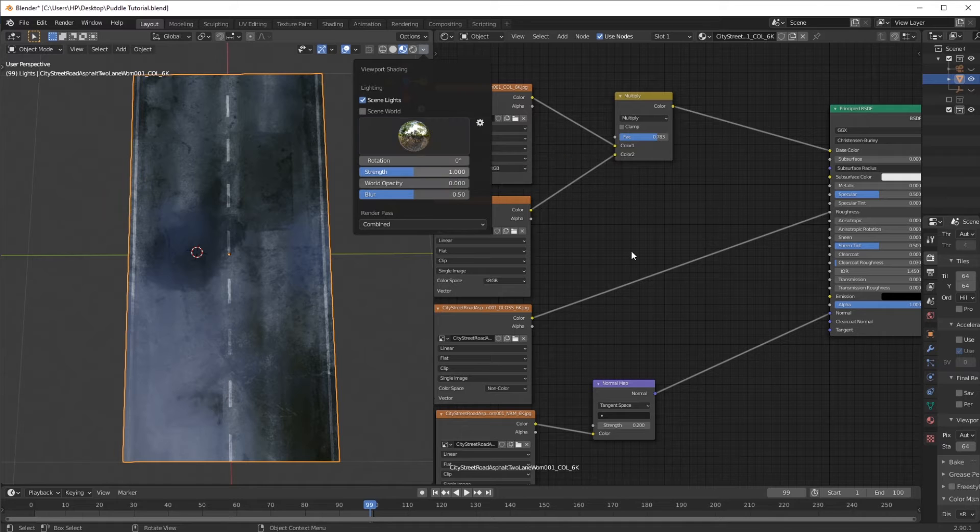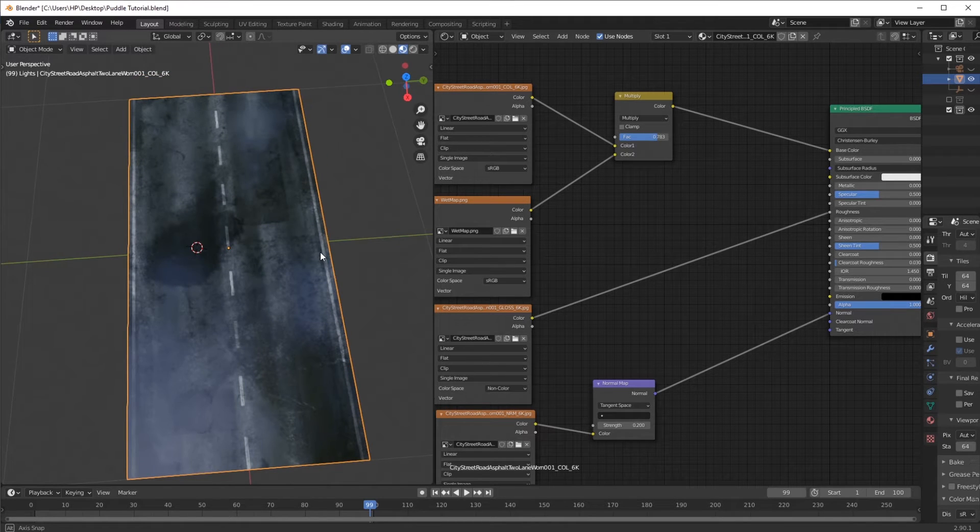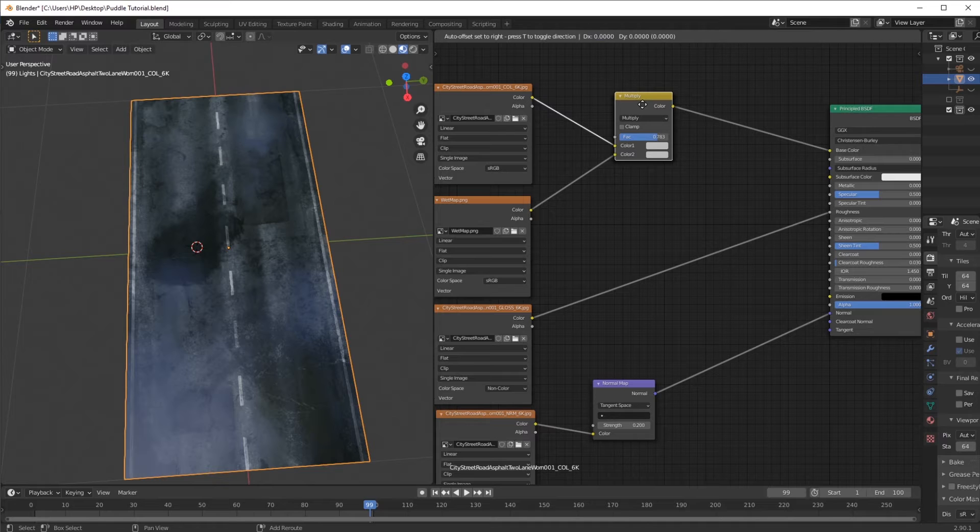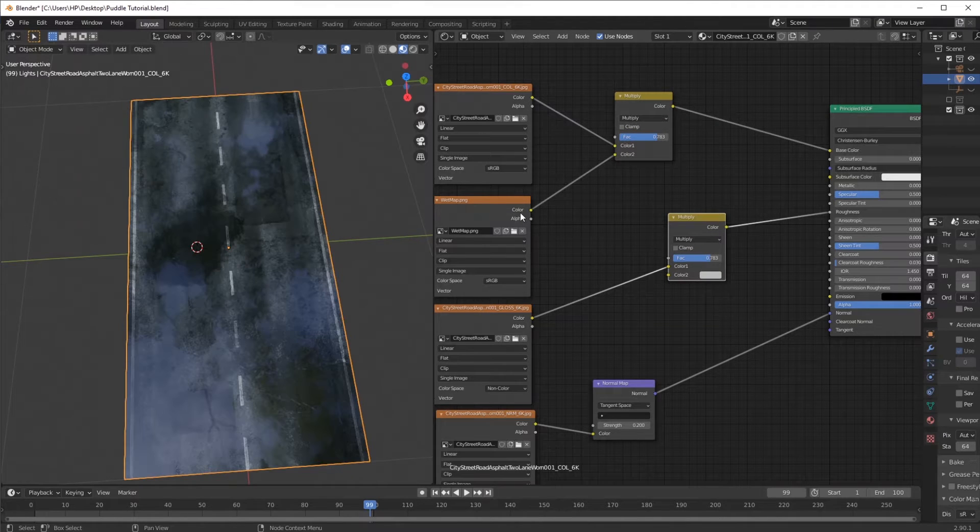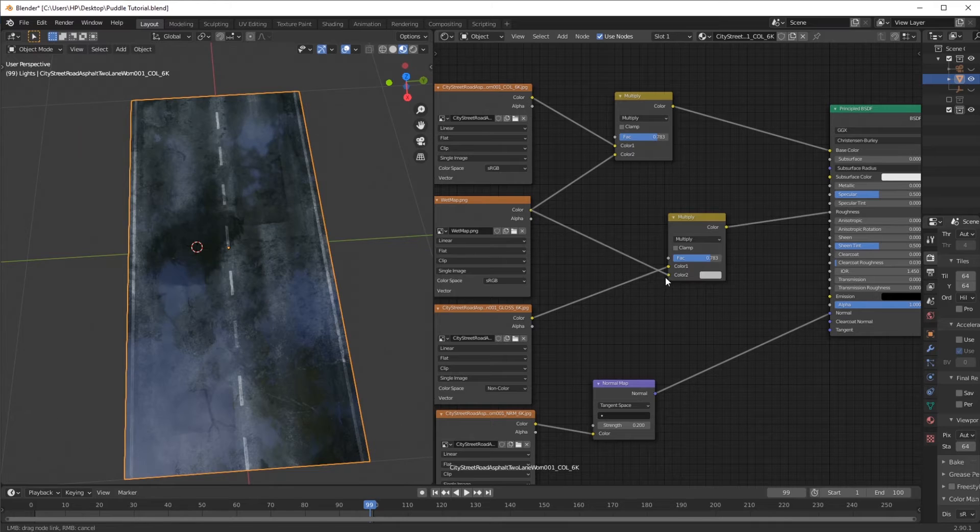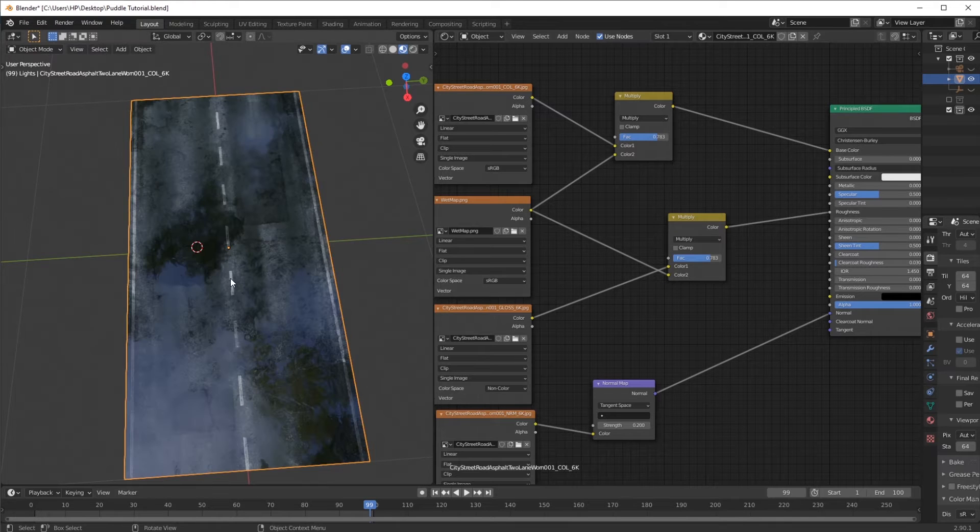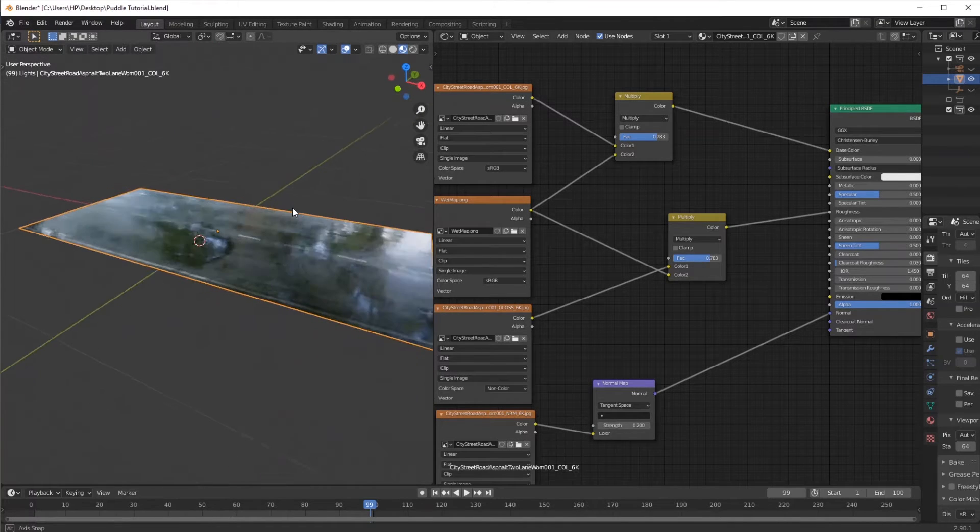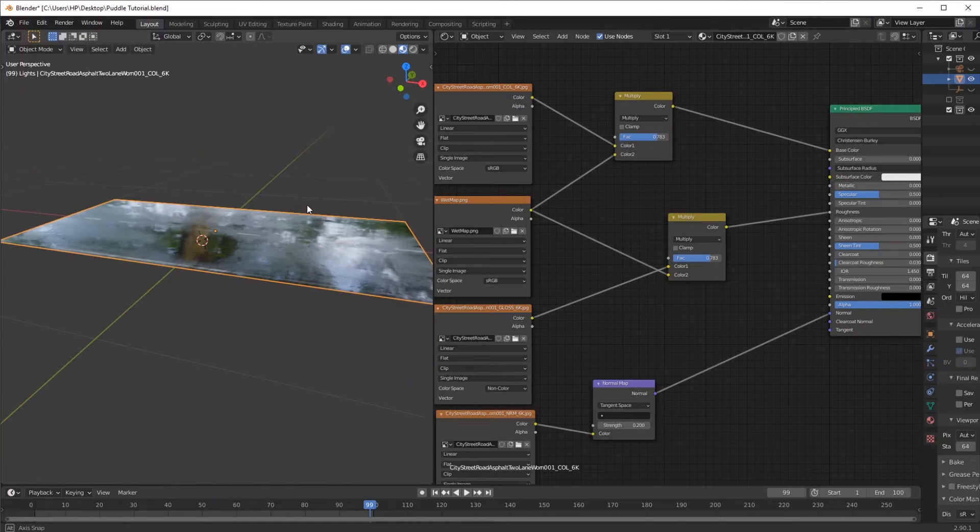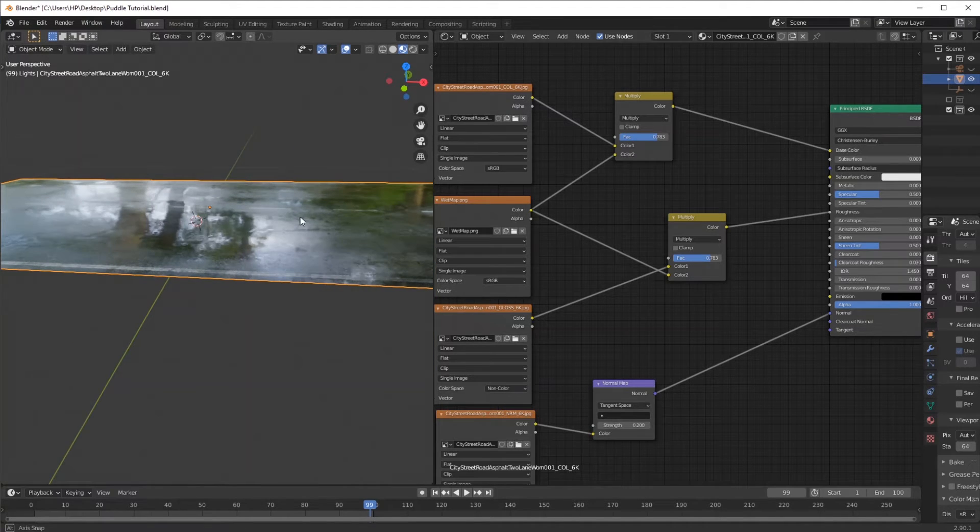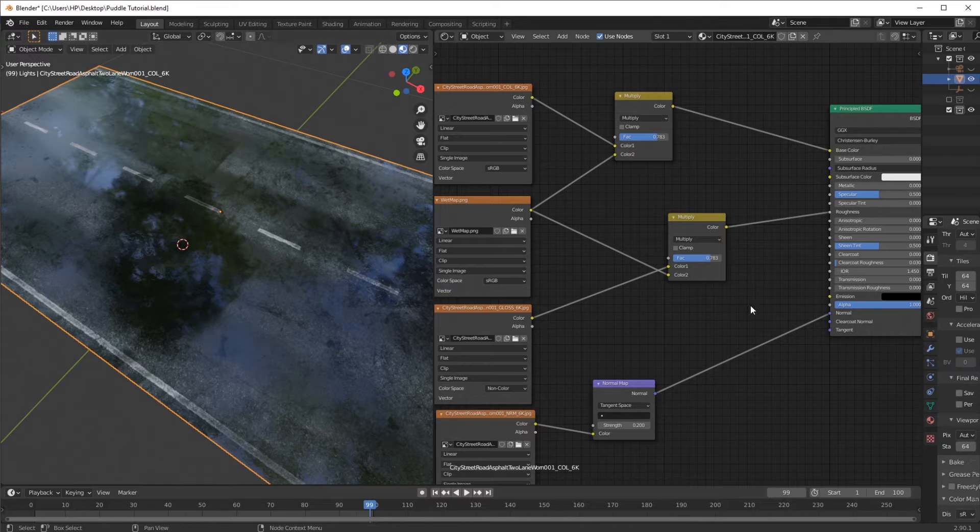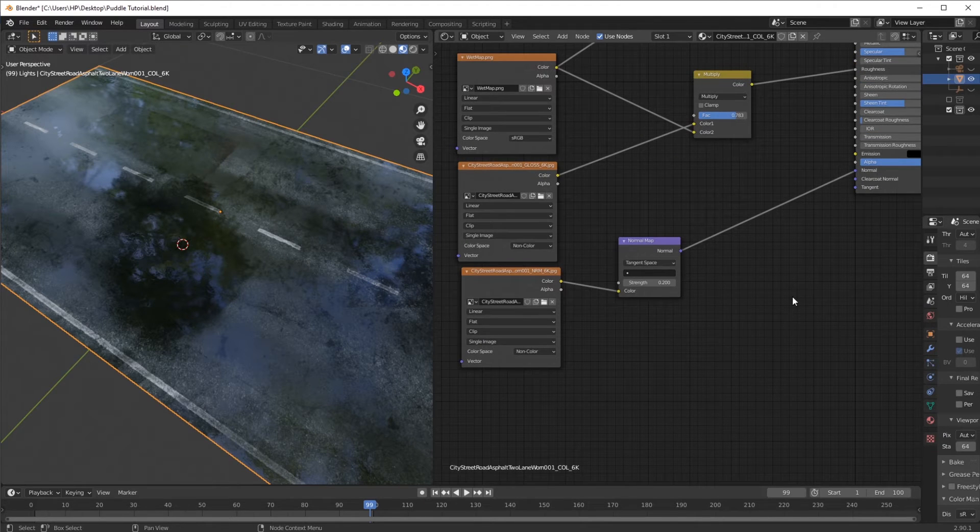You can change different HDRs over there. The next thing to do is to tweak the glass roughness. What I'm going to do is the same thing: connect the wet map into the multiply node, and it'll just make things much more reflective where the dark parts of the wet map are.